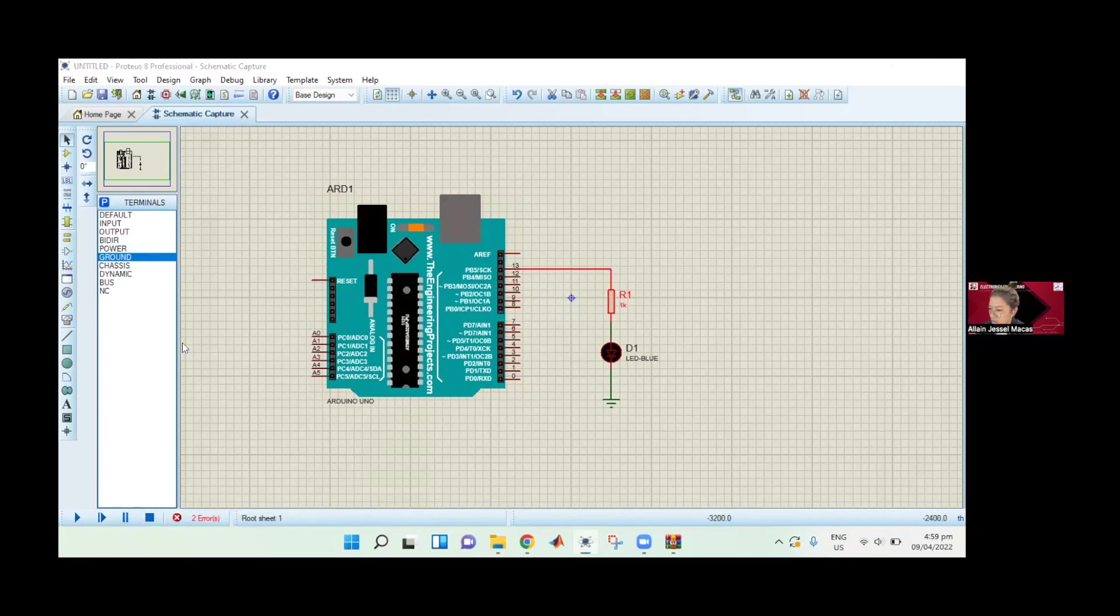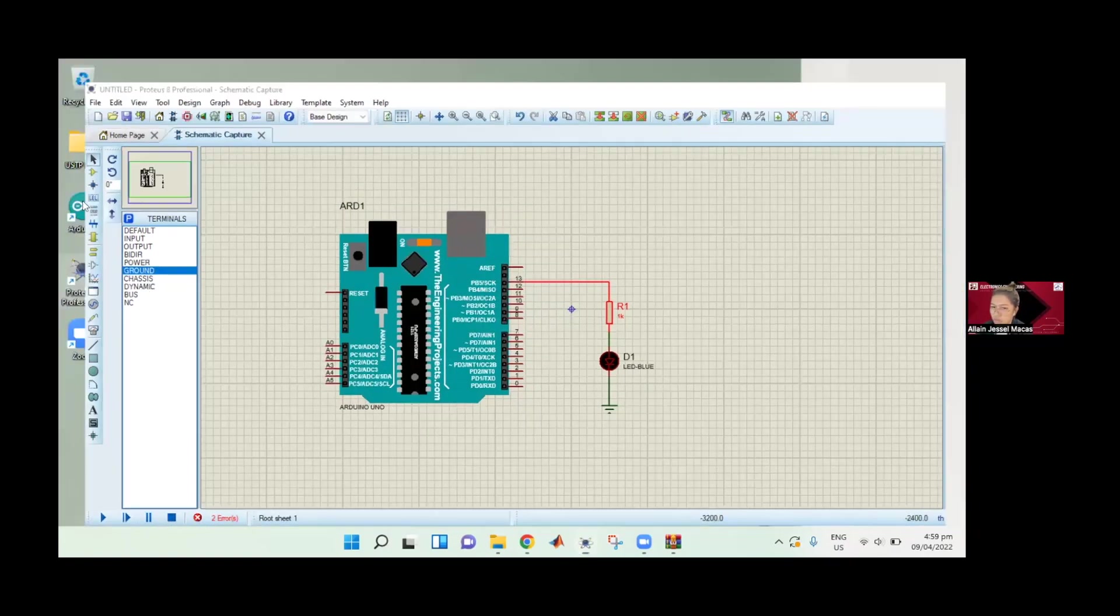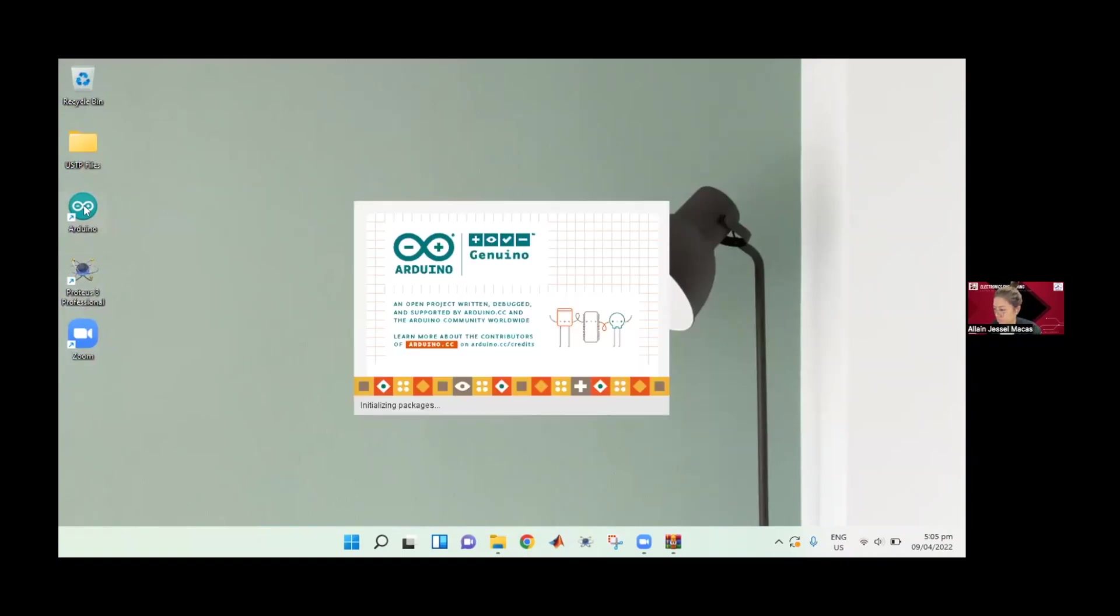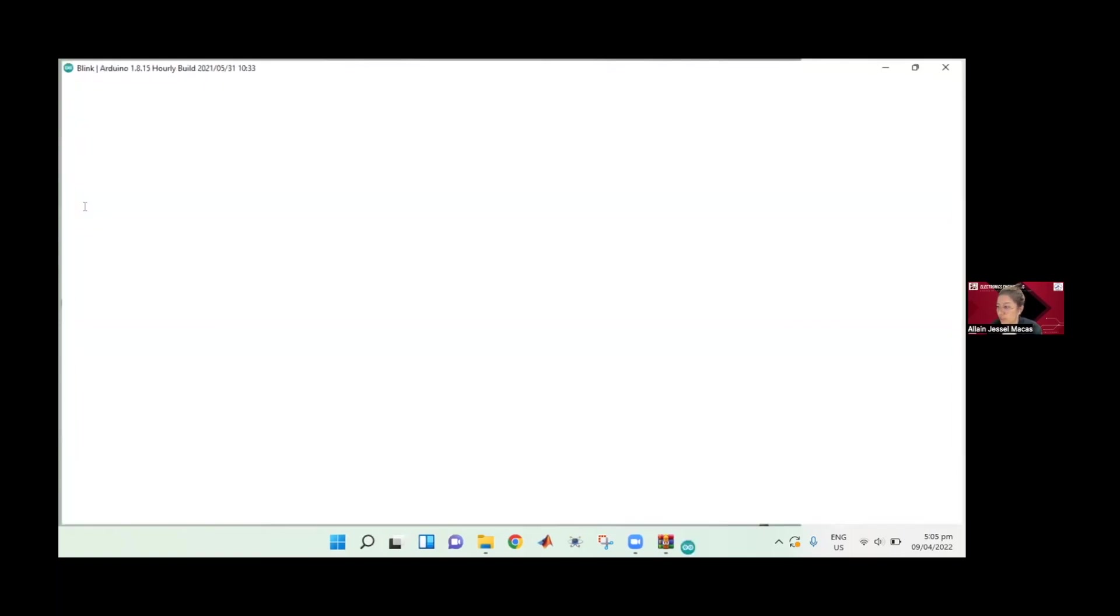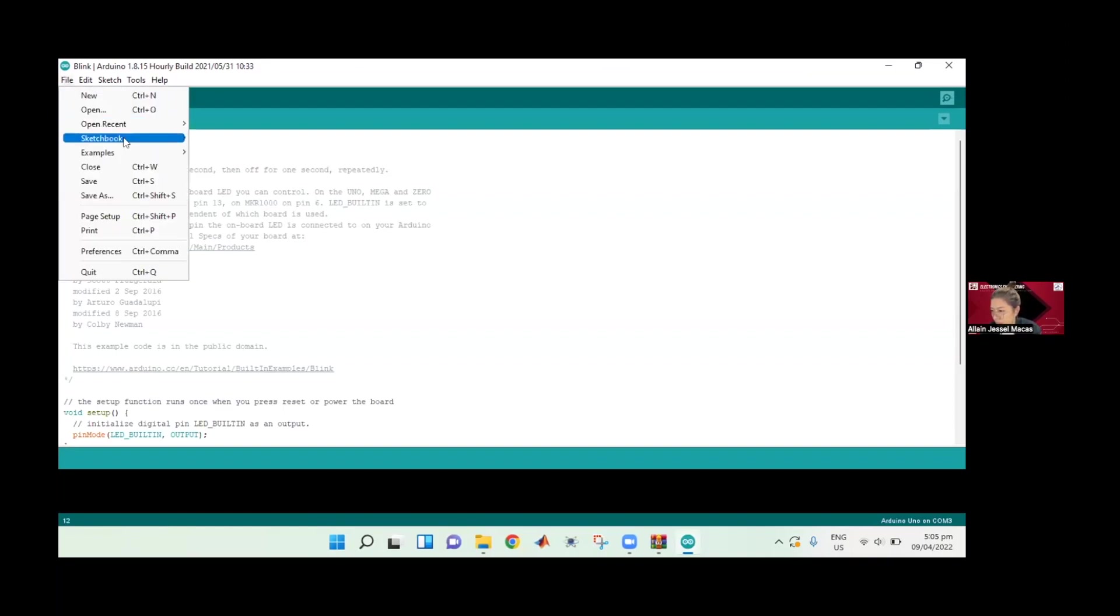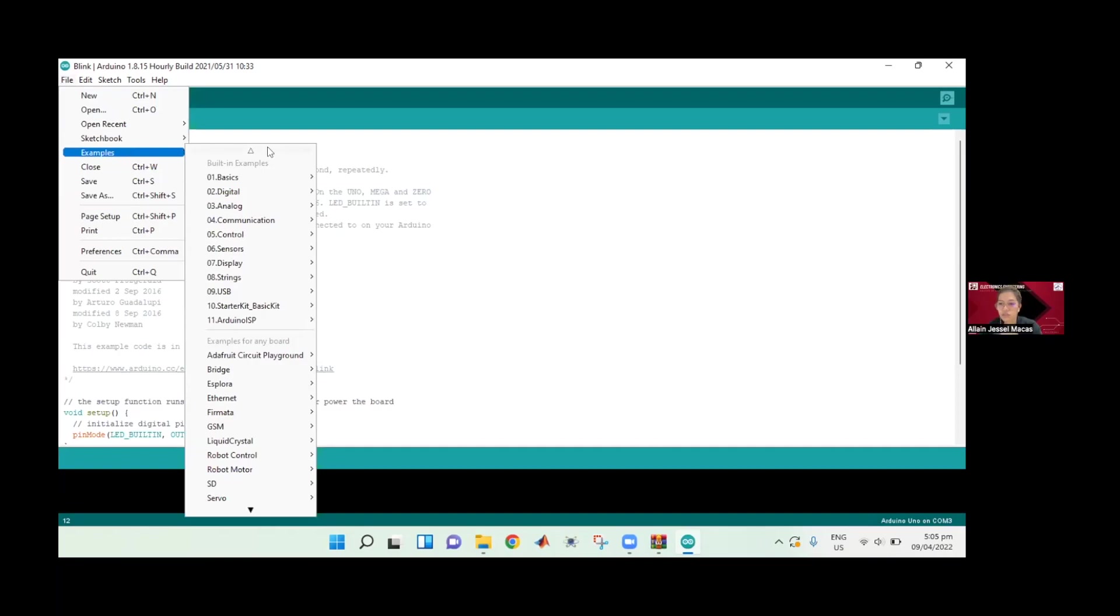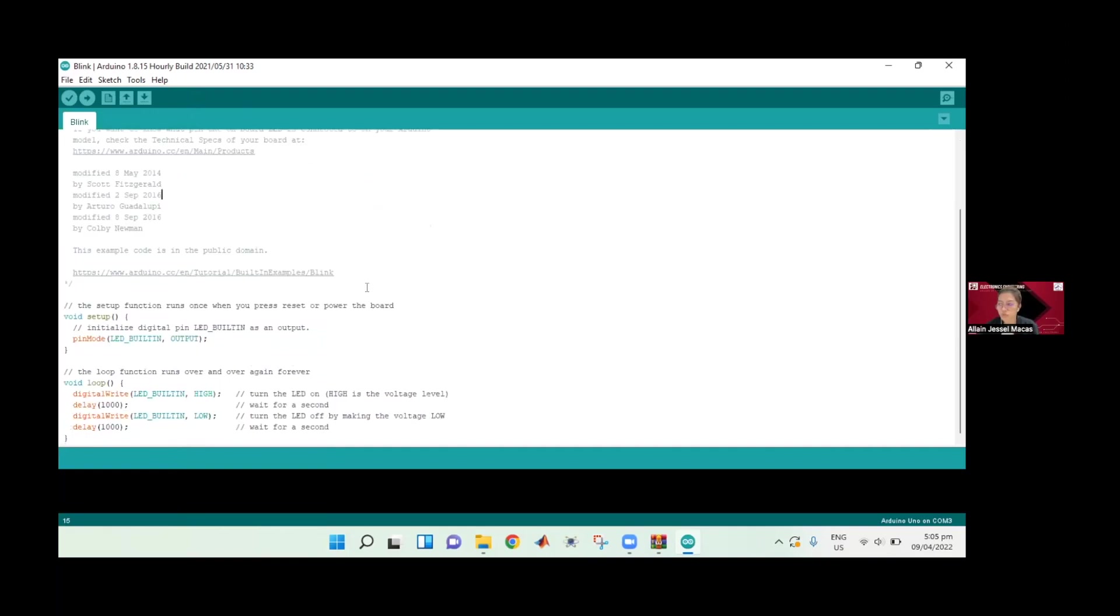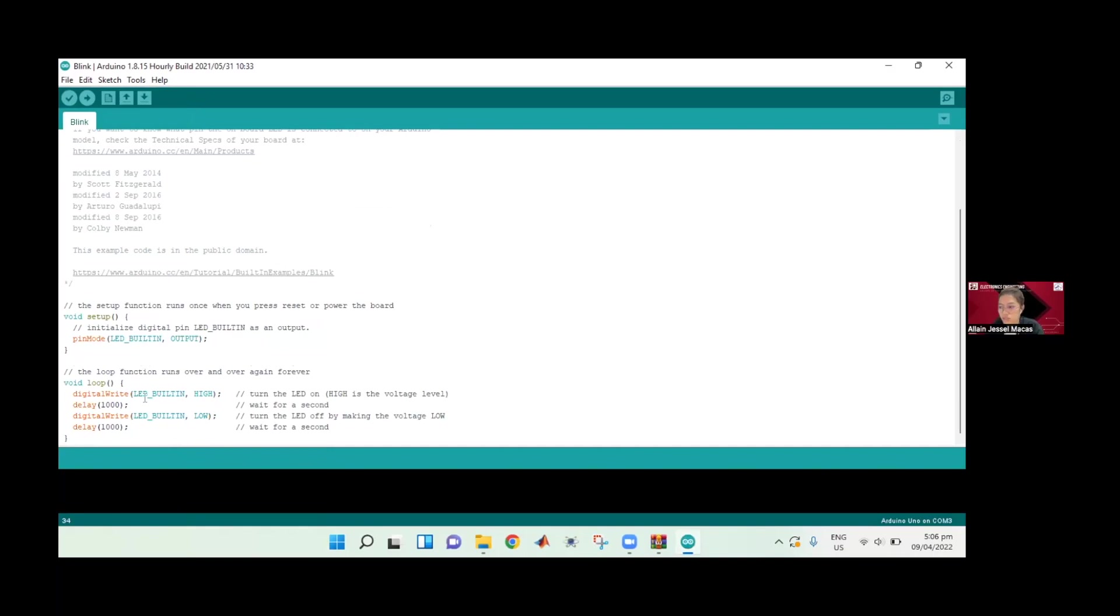We need to access the Arduino IDE. I already have here a code because I was using Blink before. But if you don't know where to access this, you can go to file and then examples. These are the built-in examples that we can use. We're just going to go ahead and click basics and then Blink. This is the code of blinking LED. We can see here that there is a one-second interval for on and off state of our LED. Let's just not edit this code. Let's just use this code to simulate in the Proteus.